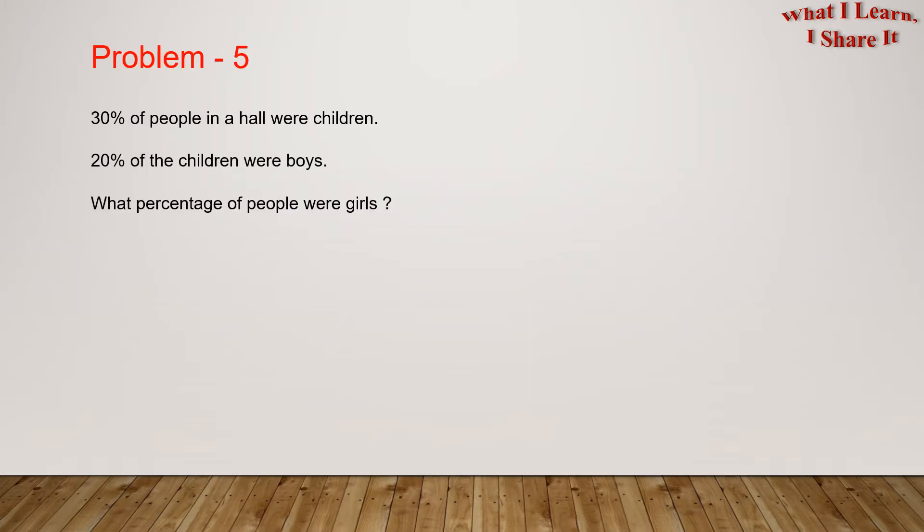Problem 5. 30% of people in a hall were children. 20% of the children were boys. What percentage of people were girls?